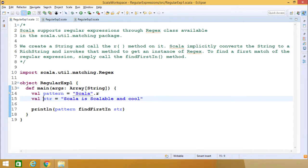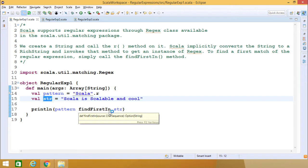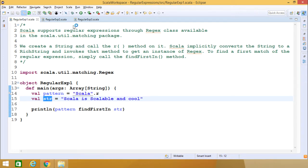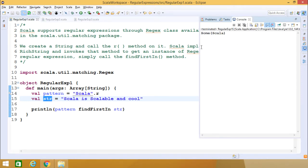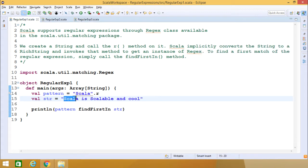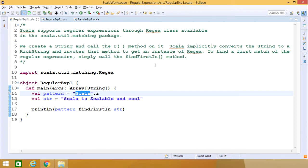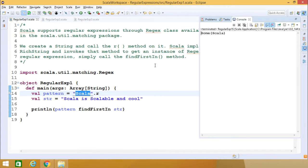Here we have only one string: "Scala is scalable and cool". We call println with pattern.findFirstIn to search for the first occurrence of the pattern in the string. If we execute the code, the output shows Some(Scala), because the word Scala is found in that string.